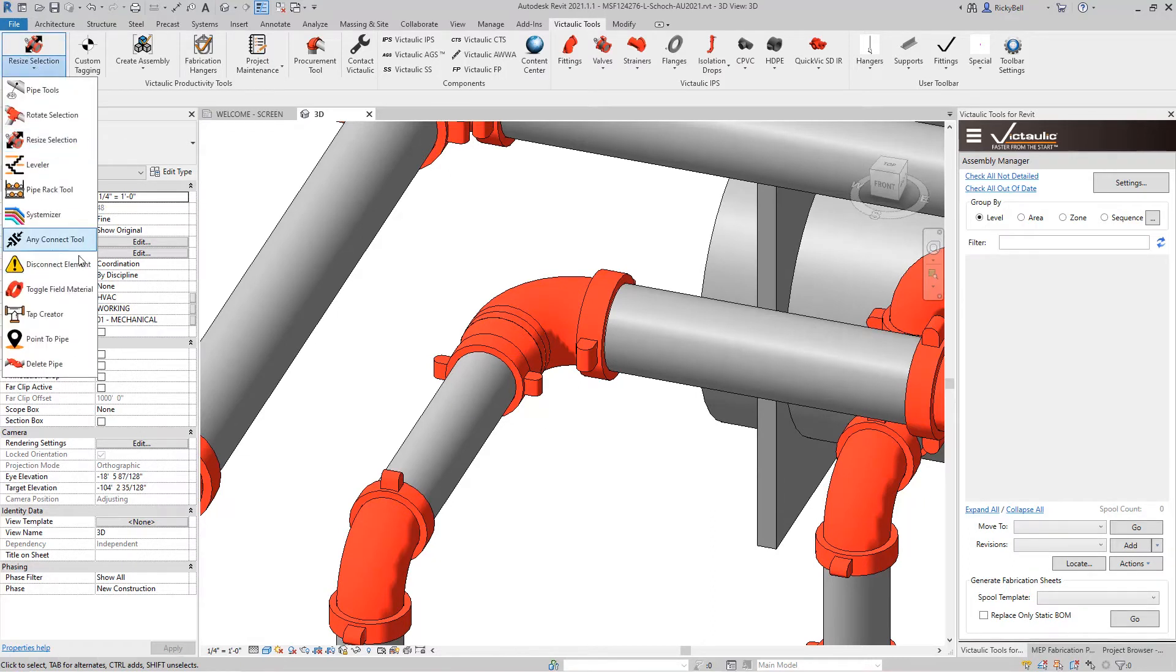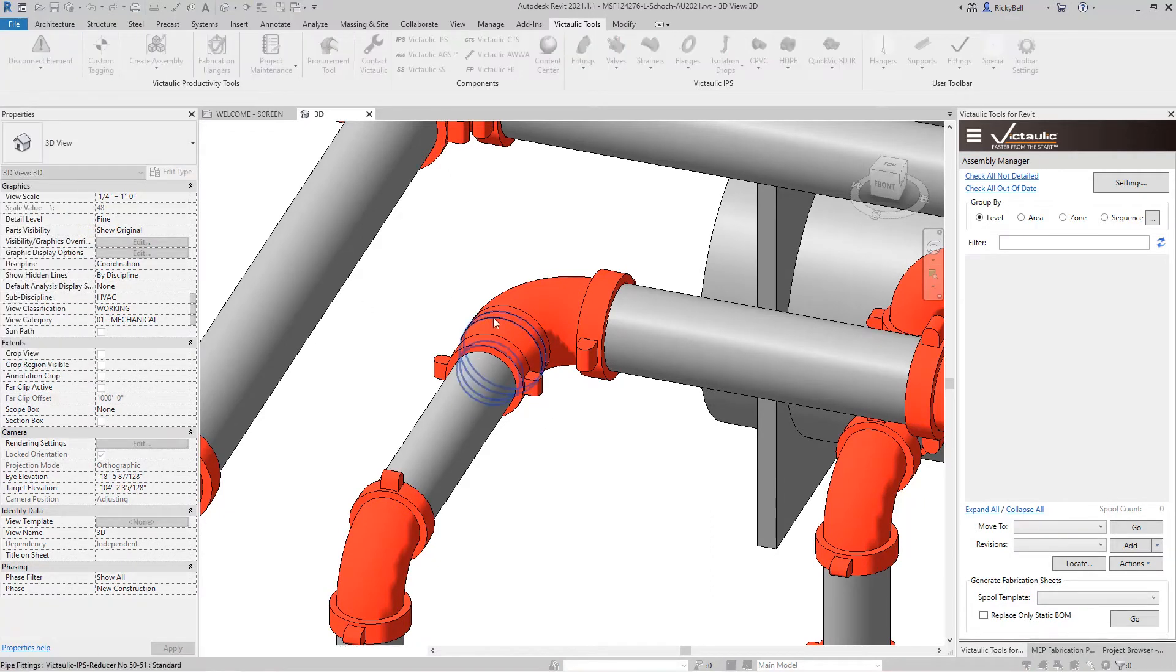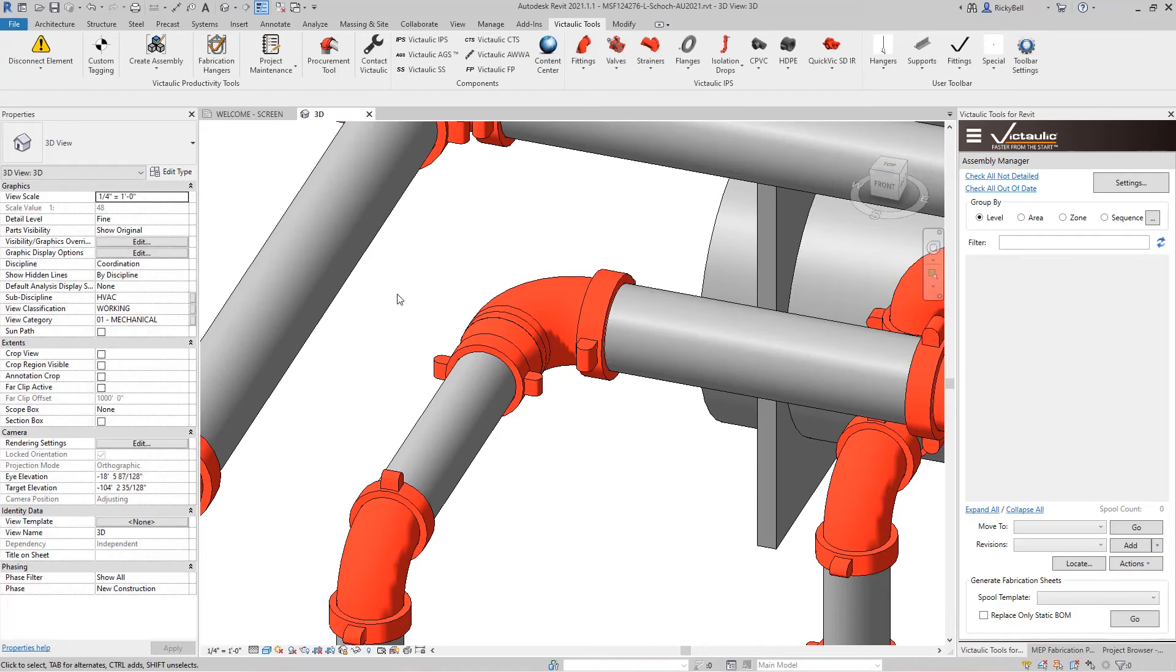So in my toolbar, I'll click on Disconnect Element and click on the Reducer. It doesn't appear to do anything, but it did disconnect from both ends.